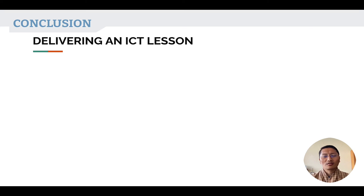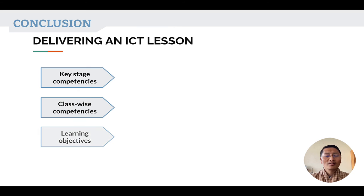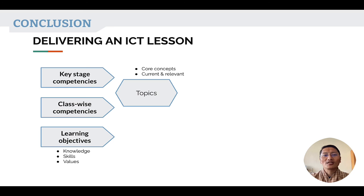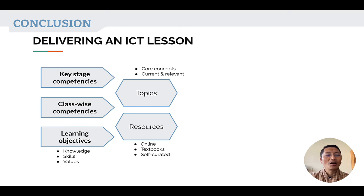To conclude on delivering an ICT lesson, all ICT teachers will have to first know the key stage competencies, followed by the class-wise competencies. Then, on the class-wise competencies, teachers will have to list down the learning objectives based on the knowledge, skills, and values expected for students to learn. Teachers will also have to identify the topics — core concepts or topics which are current and relevant to the competencies. The next step is to gather resources and provide them to students for reference, for learning, or as part of an activity. Resources can be online, textbooks, self-curated, or a list of websites given to students.